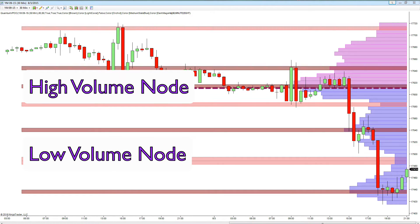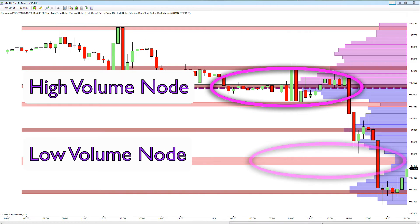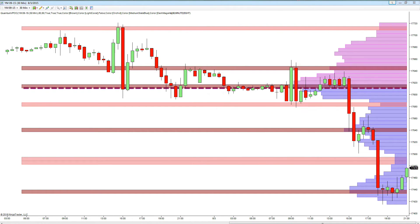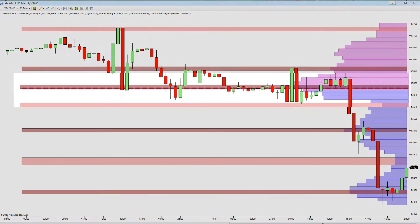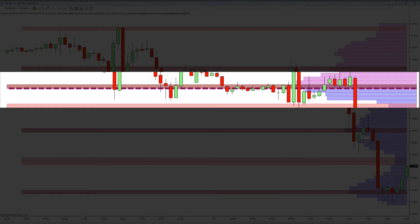Typically these are regions where the market has paused and moved into a congestion transaction phase — either for longer periods of time which develop the high volume nodes, or for shorter periods which build the low volume nodes. The VPoc indicator constantly monitors these regions, displays the associated volume profile, and paints a volume point of control to indicate current sentiment.